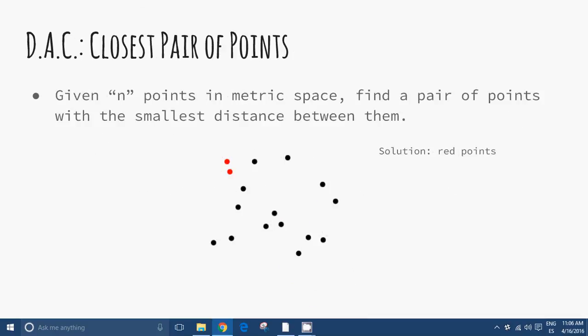Closest pair of points. Given n points in a metric space, find a pair of points with the smallest distance between them. In the graphic, the solution is the red points.